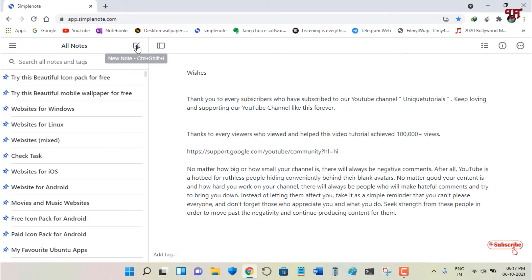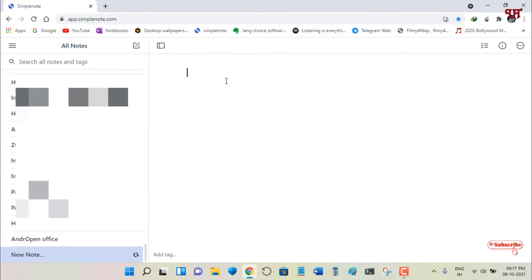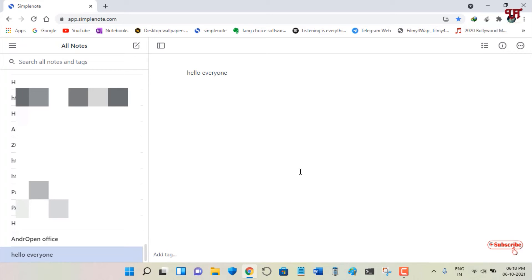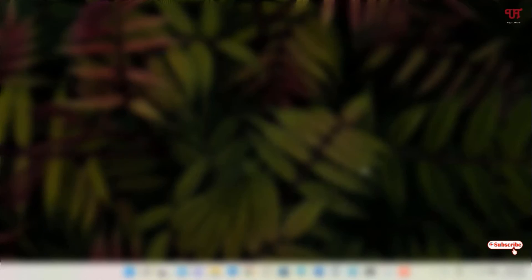To create a new note, click on 'New Note' and just type whatever notes you want. The great thing about this application is that it automatically saves — you don't need to click save, and it gets automatically synced once you're logged in to your account. It's very useful and the best part is it's totally free and it's open source software. Definitely a very good application to try out.